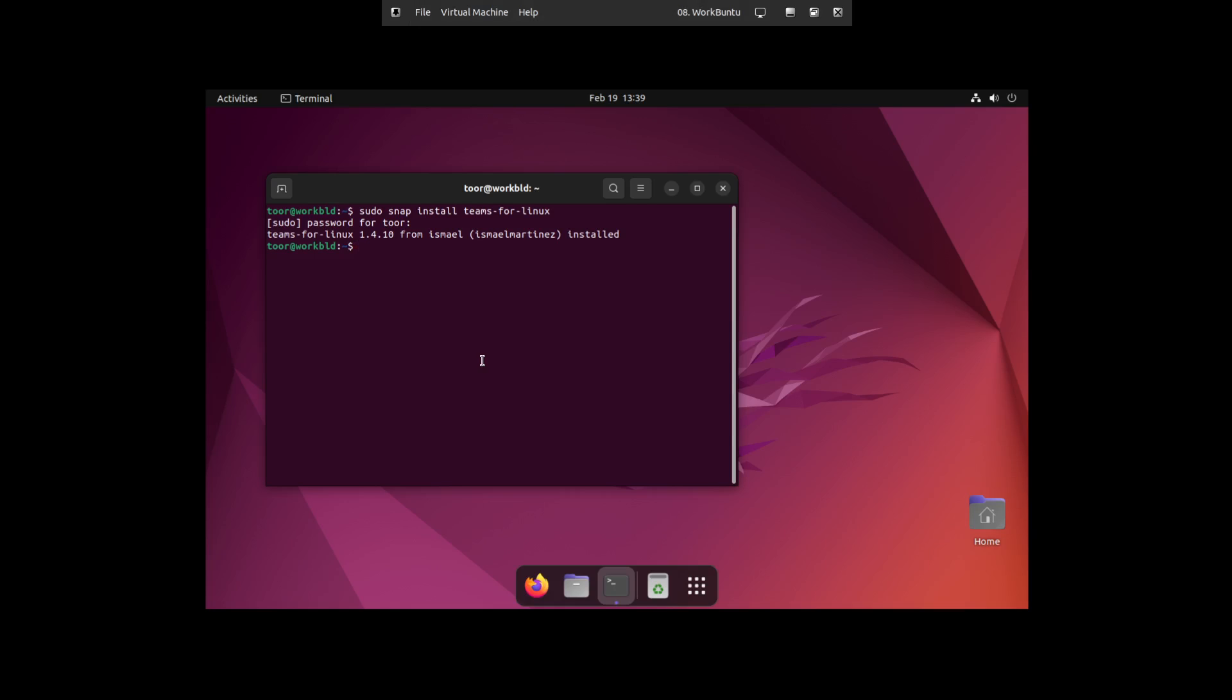So to do this, we're going to type in sudo snap install unofficial, because frankly, Microsoft's not going to develop office applications for Linux because that would be a conflict of interest. They would be competing with themselves. Web app fork and hit enter.